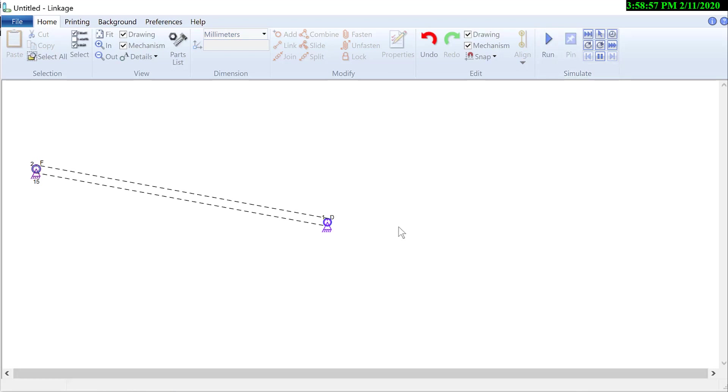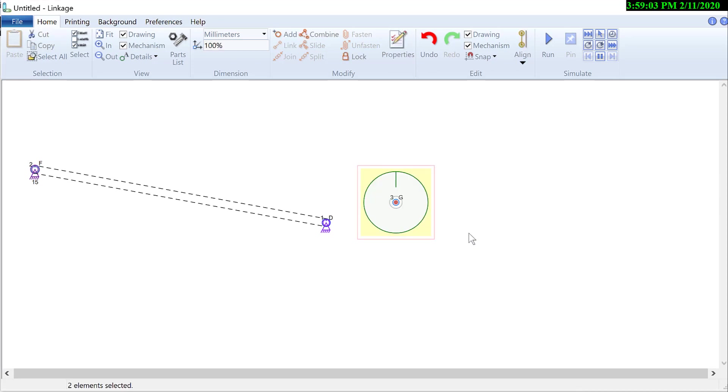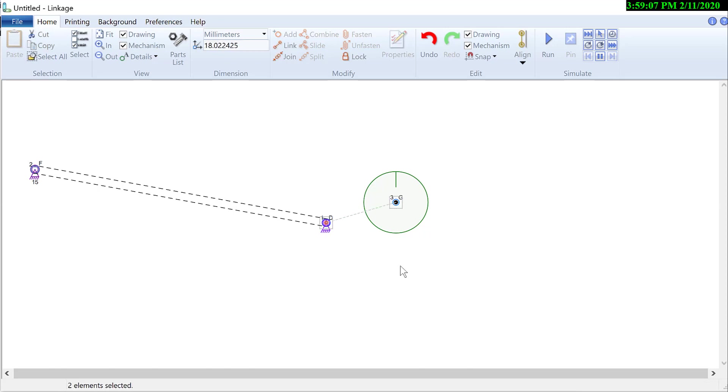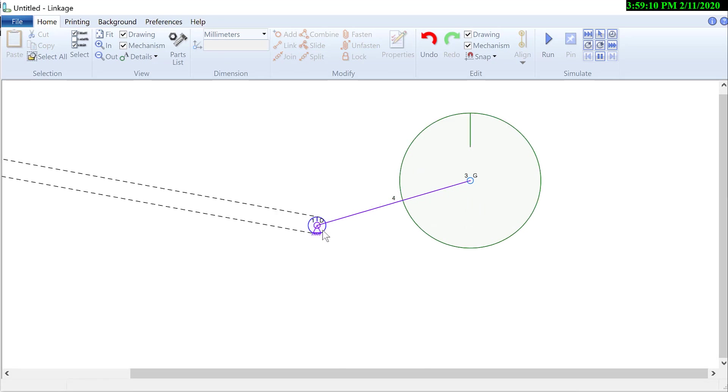Now I need a gear that is the planet. There's the planet. I will connect that with a link to the center of the sun gear. And I have to zoom in a little bit. I'm going to select the sun gear and the planet.